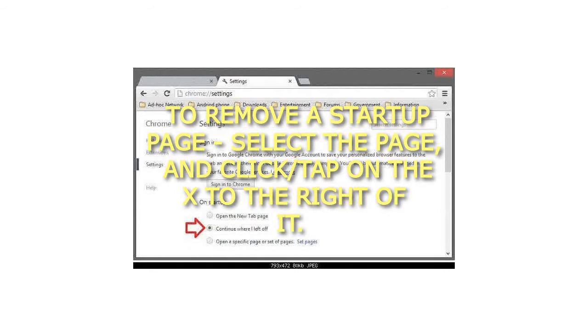To remove a startup page, select the page and click on the X to the right of it.